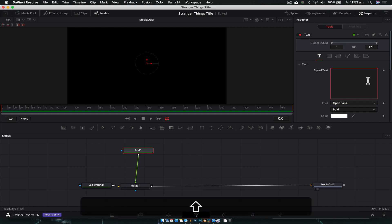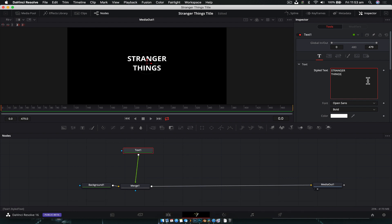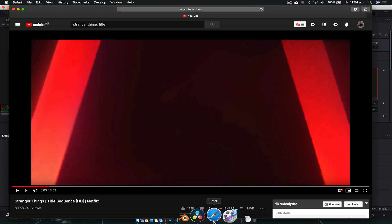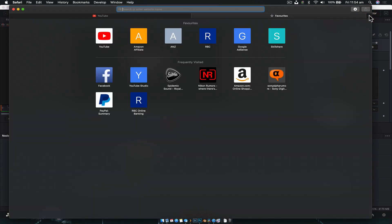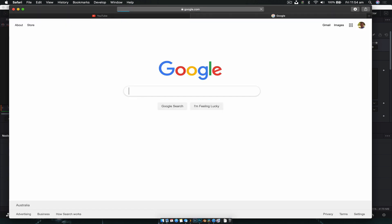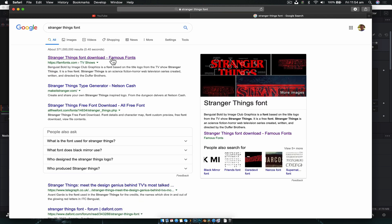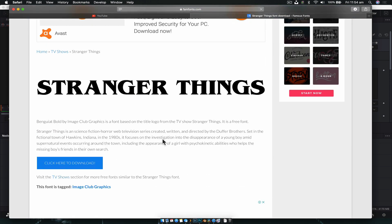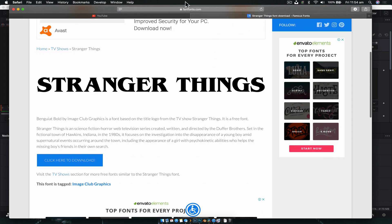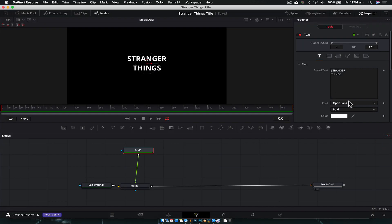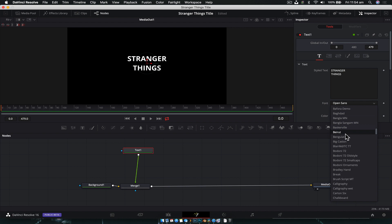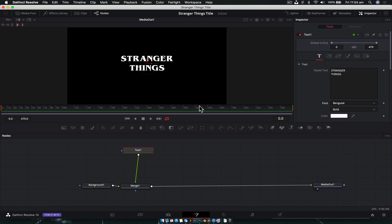We need a very specific font to create this effect. Open your internet browser, head to Google, and literally just type in 'Stranger Things font'. Download the top result, put it in your font folder so you can access it in Resolve, and then you can find it in the font selector. There's the font.